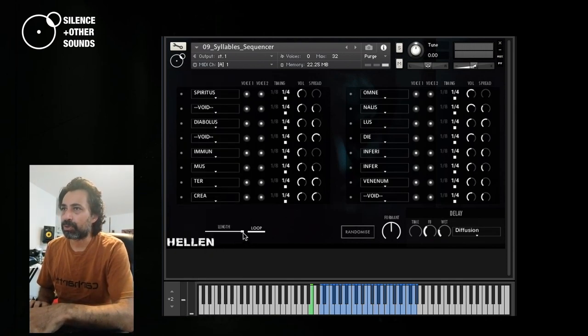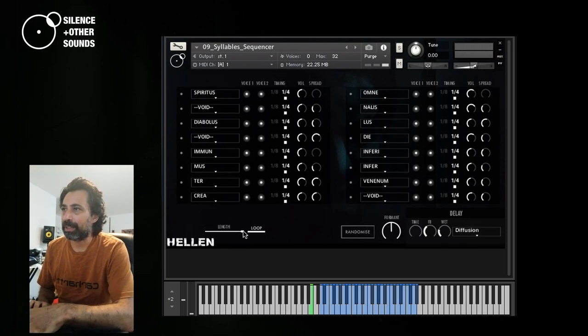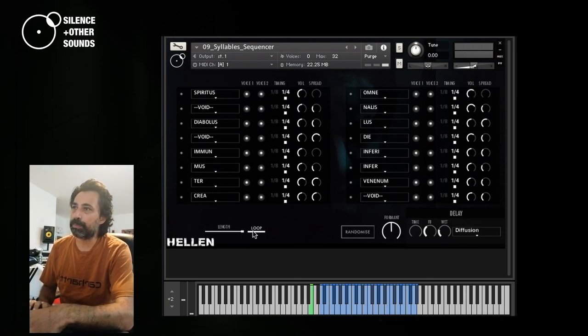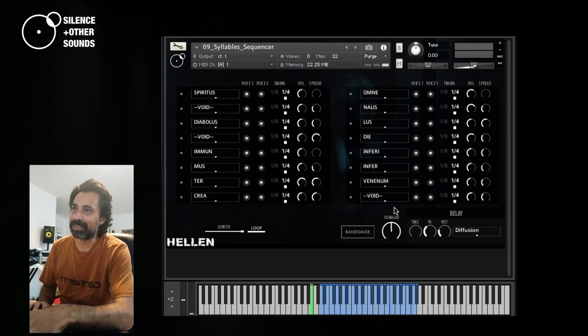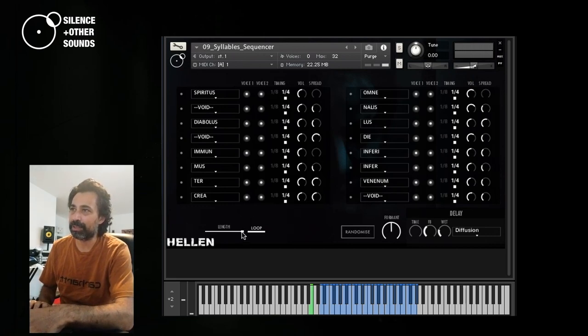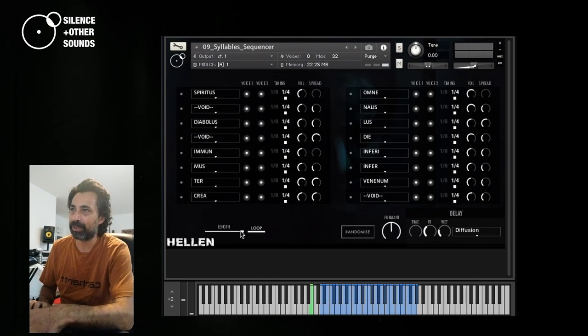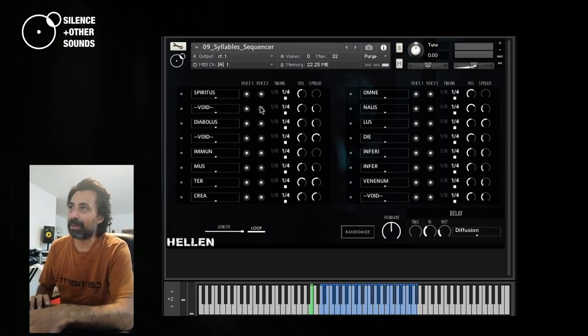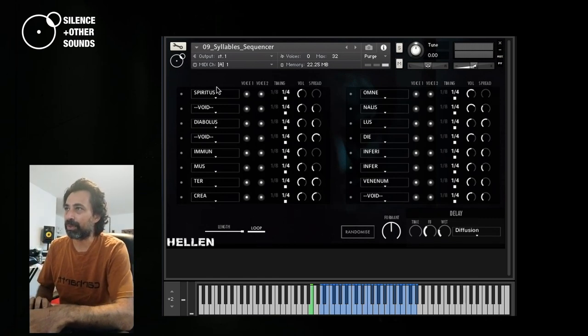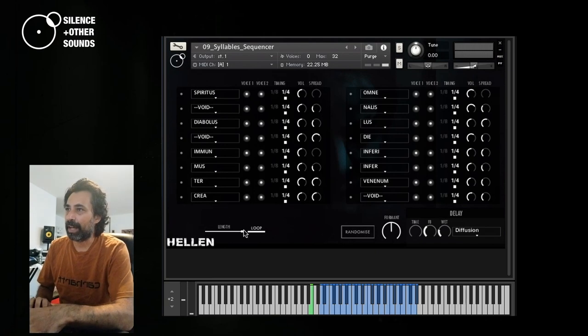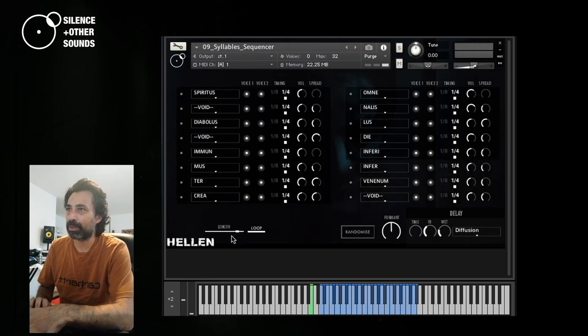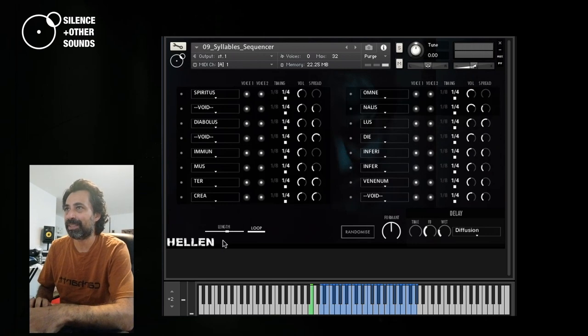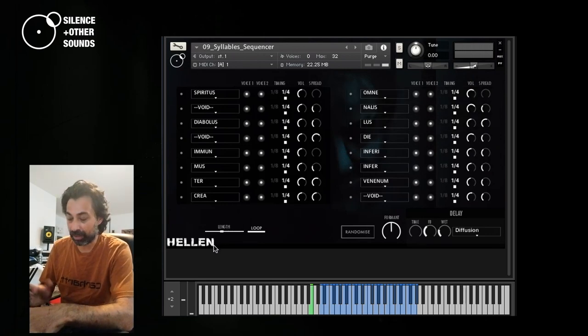Other controls, well, you have length and loop. Loop is activated. It means that once that it gets to the end of the loop, which in this case is the maximum value, it's only 16 steps, it starts back from the beginning. And with length, you can actually select how long you want the loop, how many steps you want to play. For example, you might just want a half.